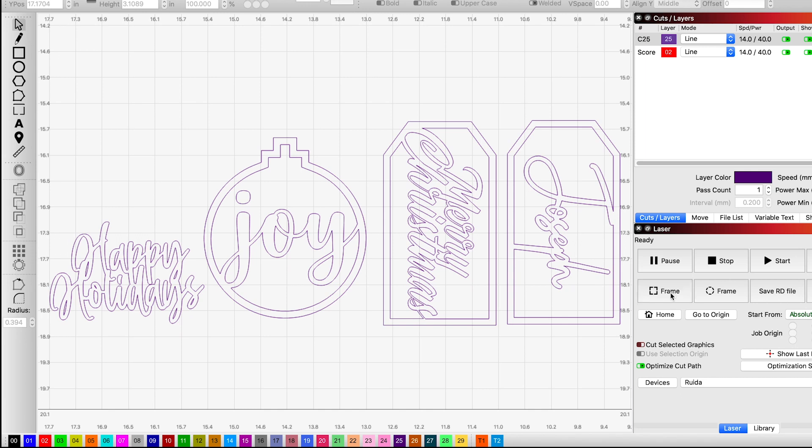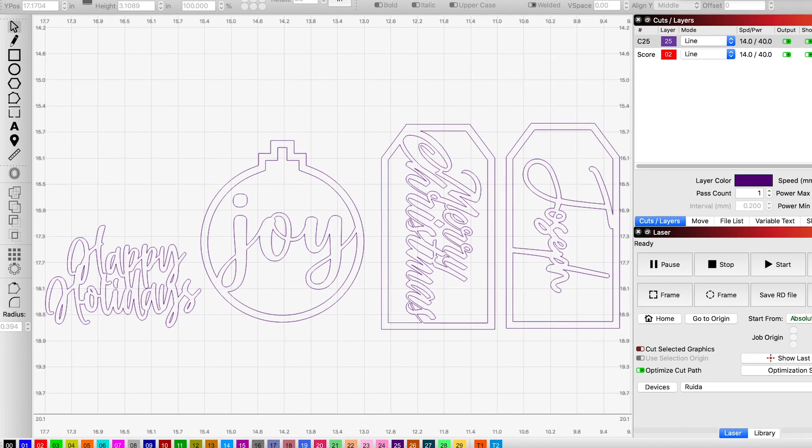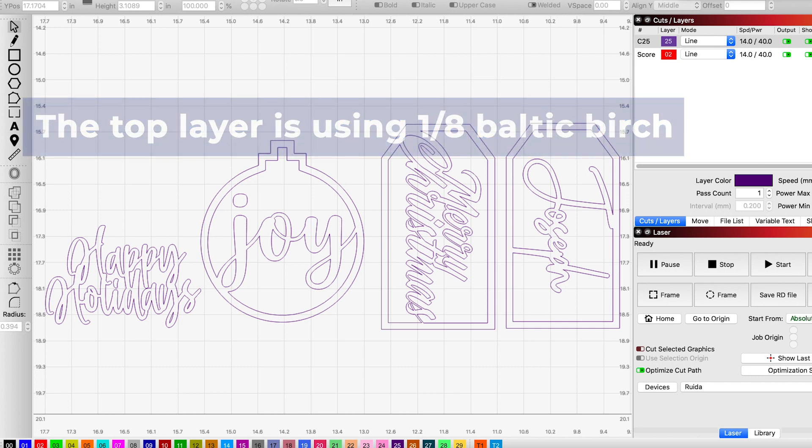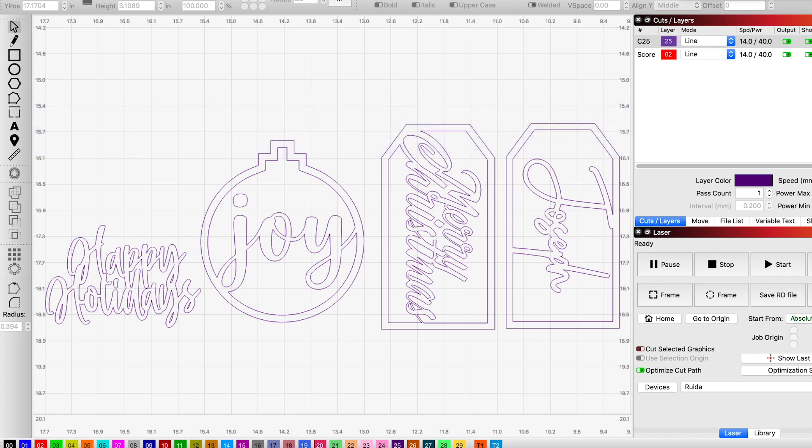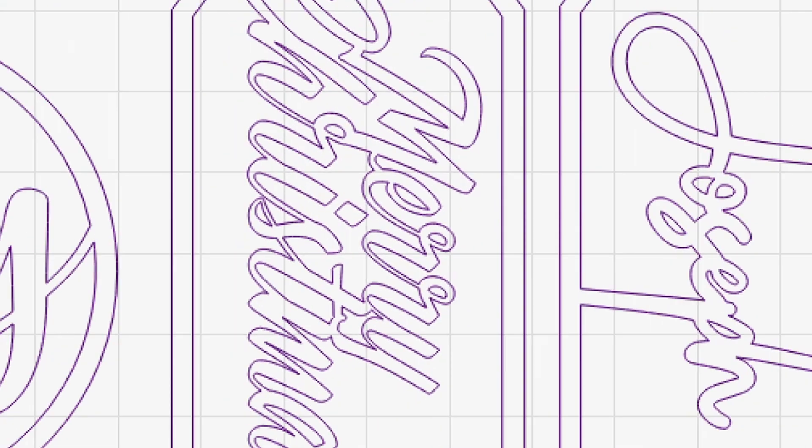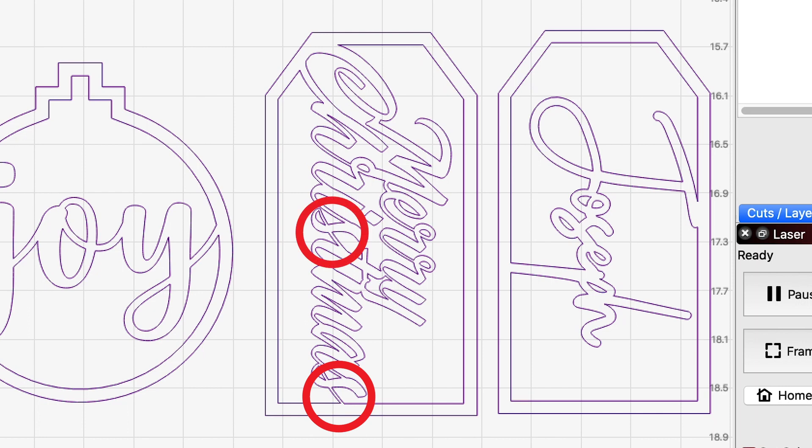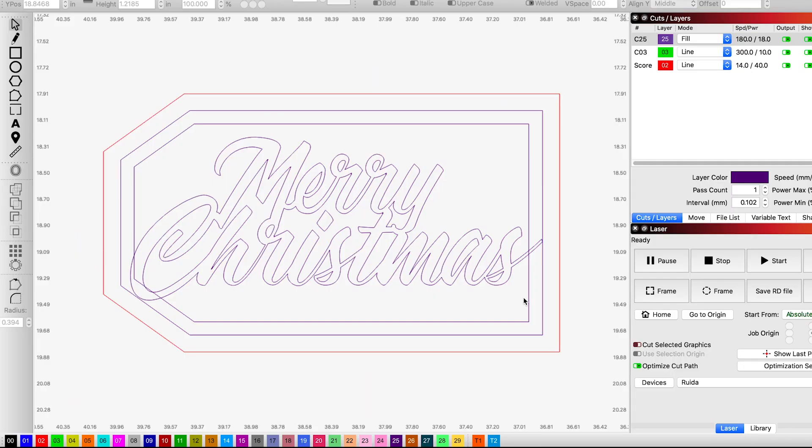And now for the top layer. The top layer is going to be using 1/8 inch Baltic Birch, and this was already spray painted white and then masked. In addition to it, because I did test this project out prior to filming, I did actually have an issue with the Merry Christmas text because it was a little bit too thin. So I'm just going to quickly show you how, if you ever face this situation, how you can actually bump up the text and kind of fix it.